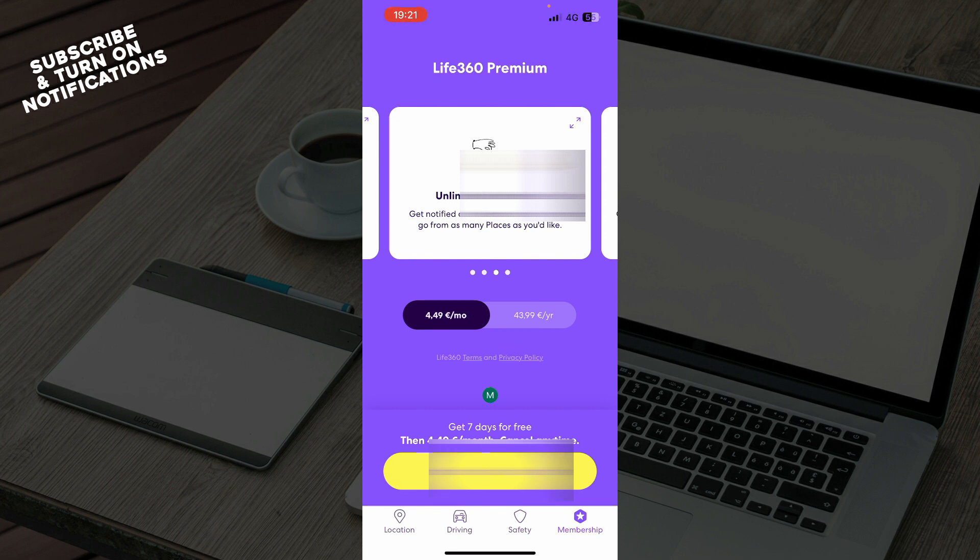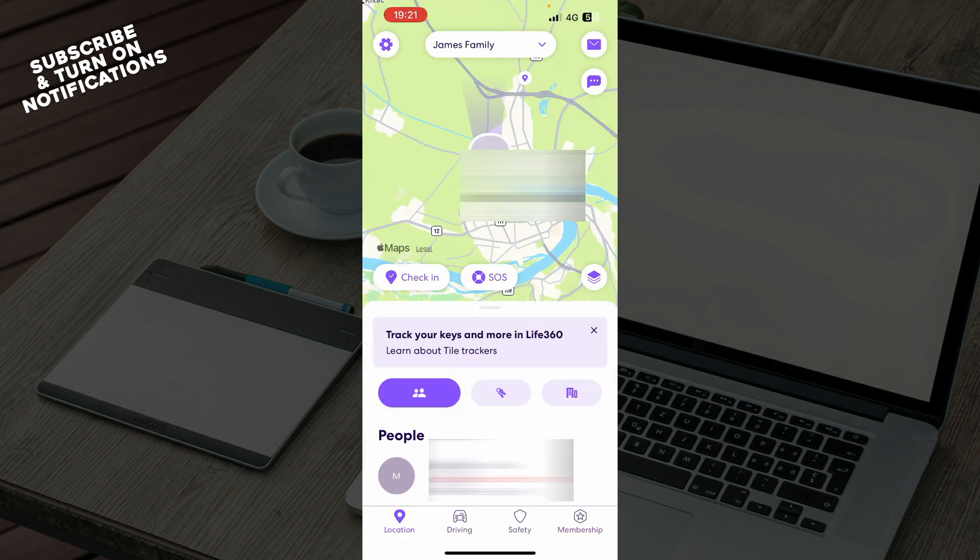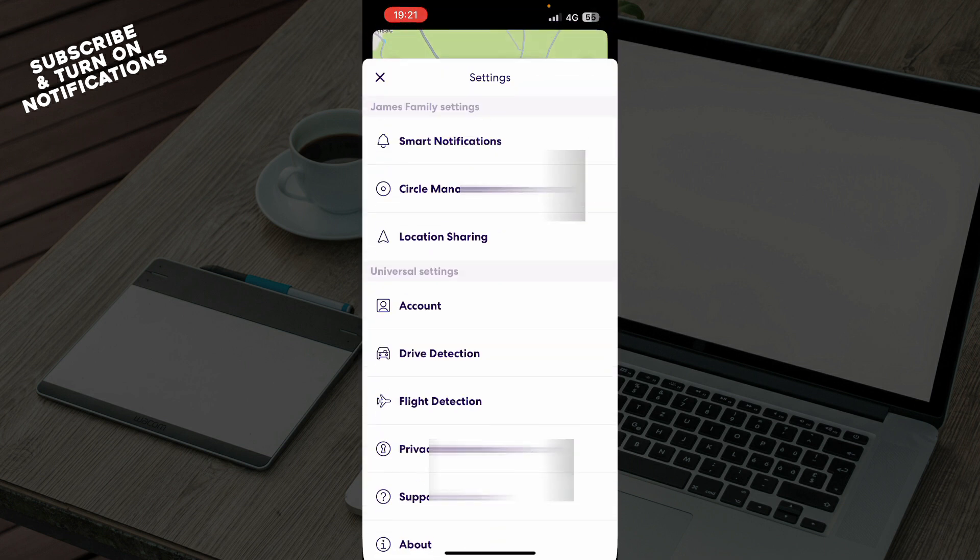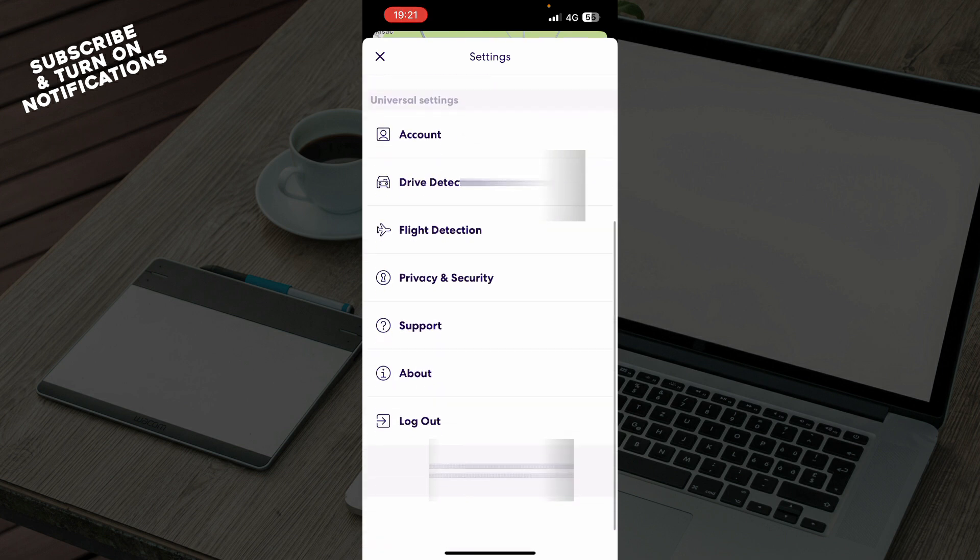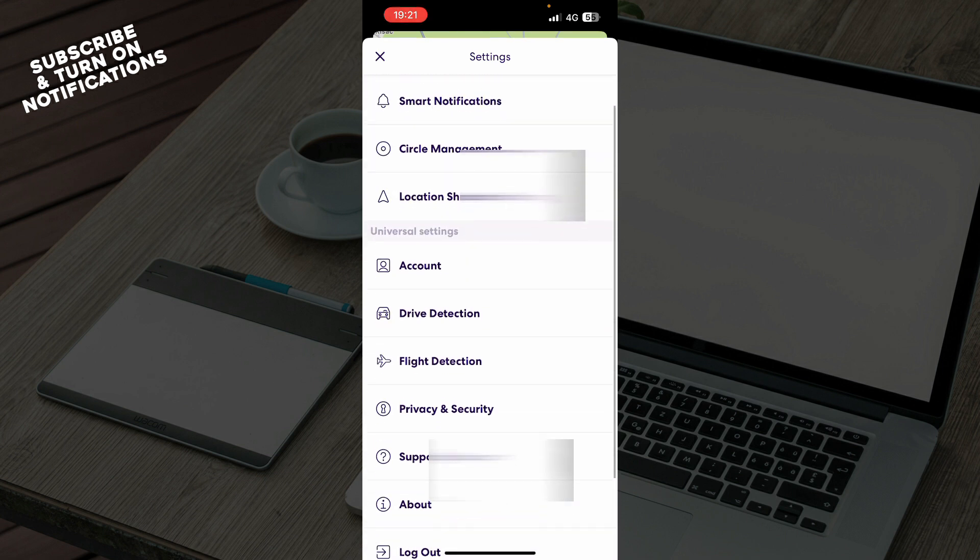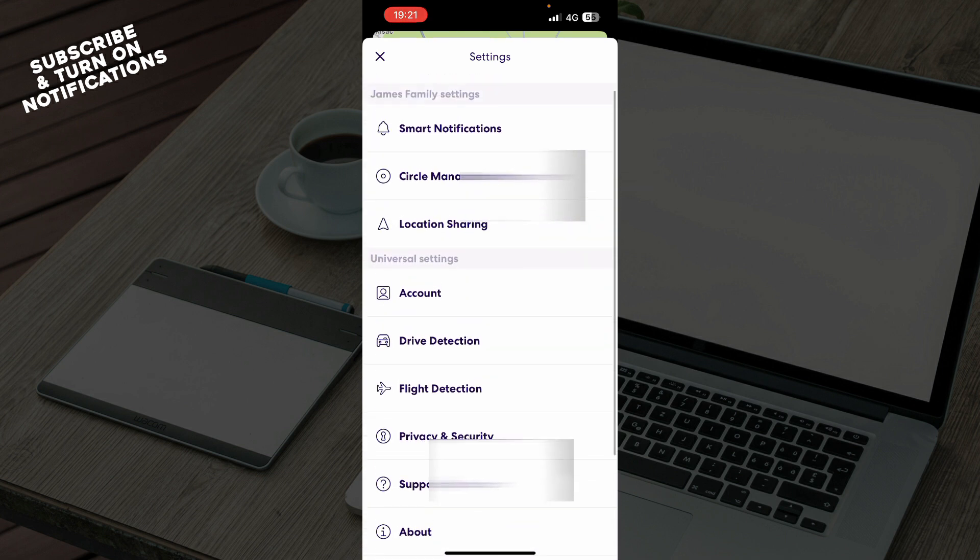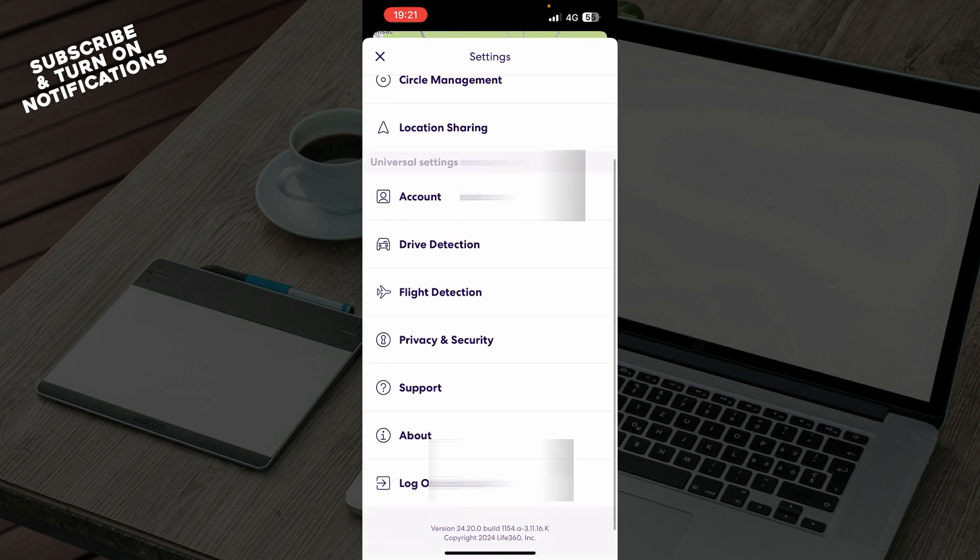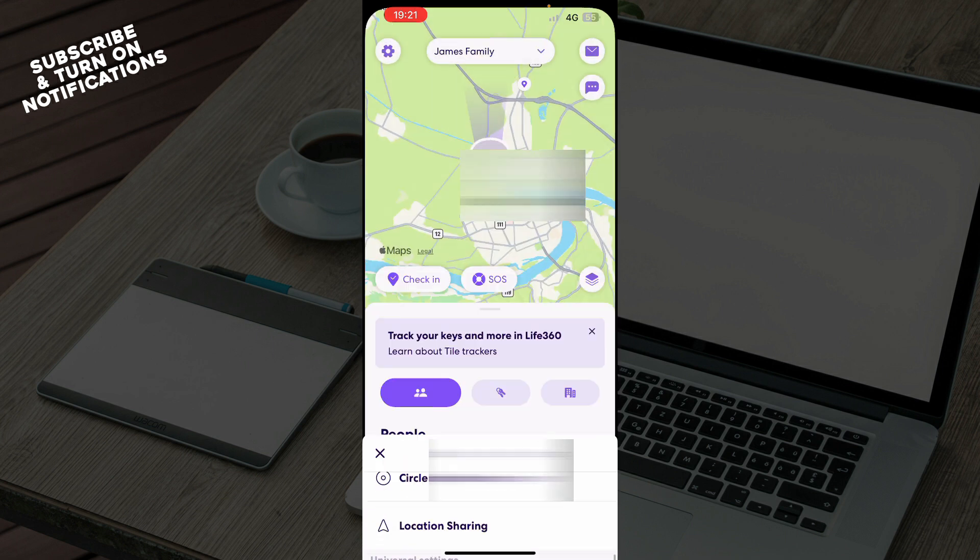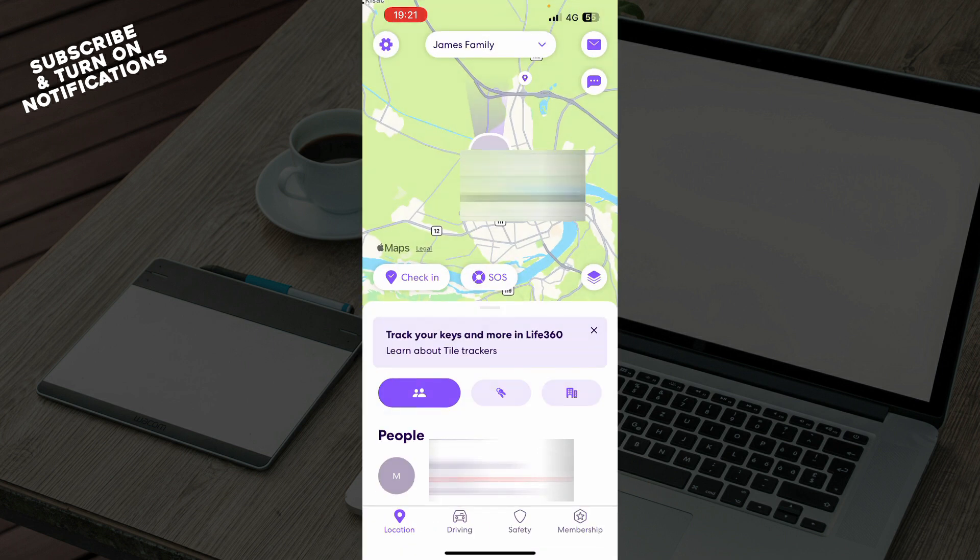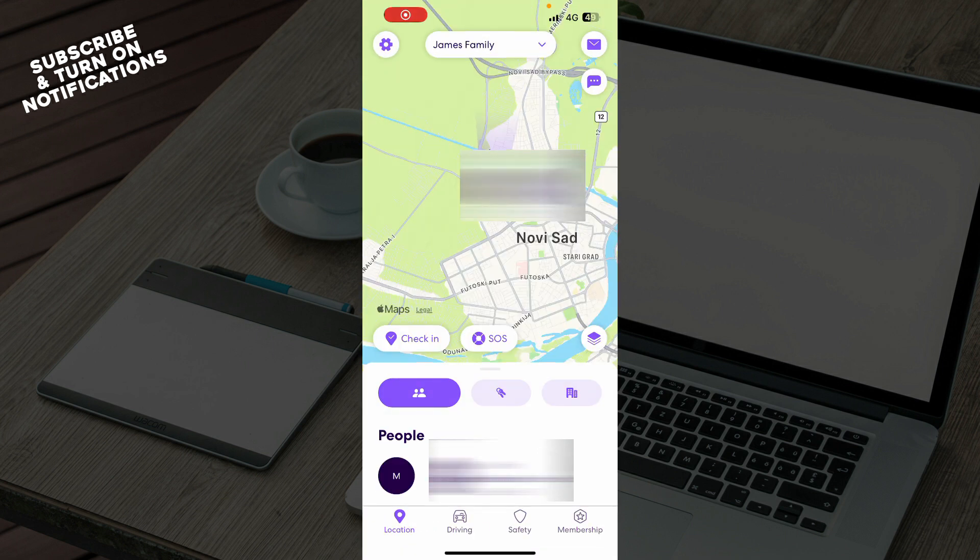When we go to the location in the top left corner, we have everything about your profile. As you can see, we have the notifications, flight detection, support, about, and of course the logout option. Now guys, let's see how you can actually go and change email address on Life360.